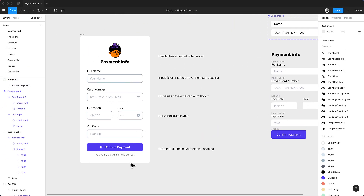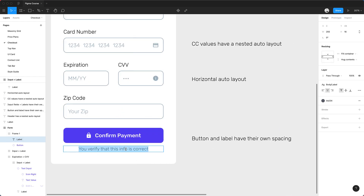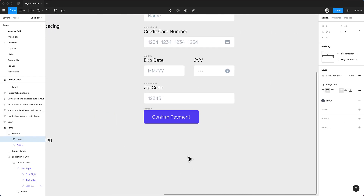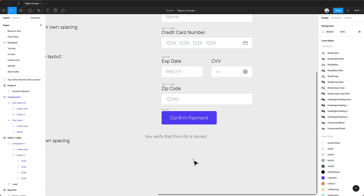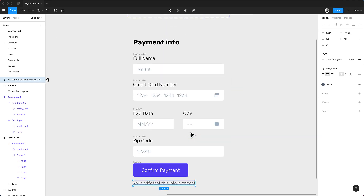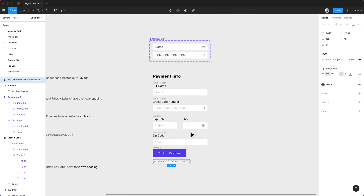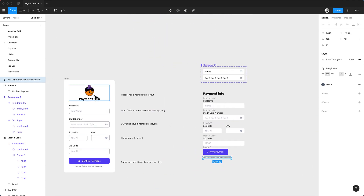We also have a note below the button. I'll copy some text and paste it in — something like verifying that the payment info is correct.